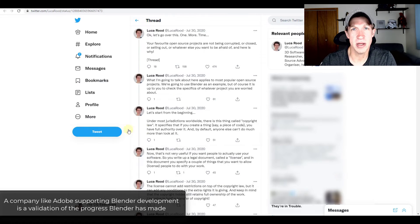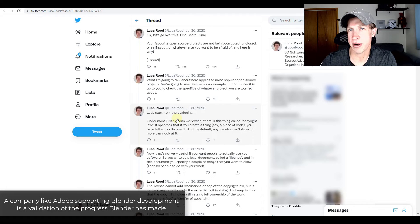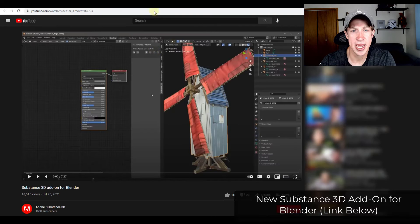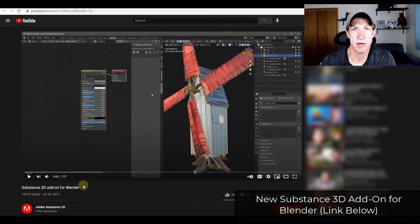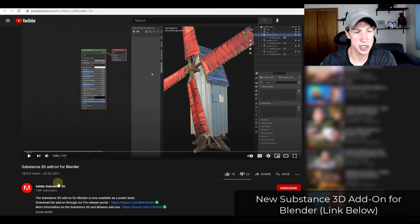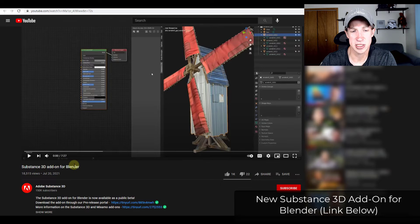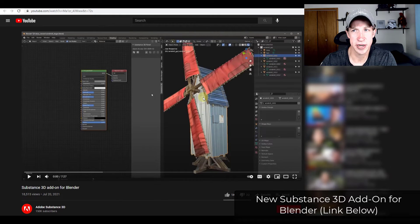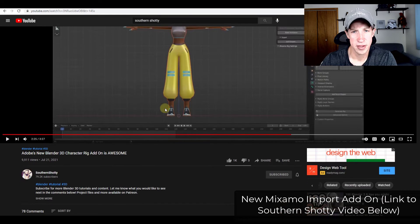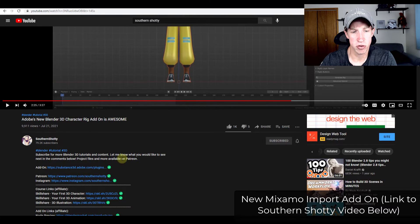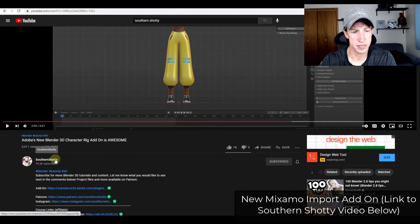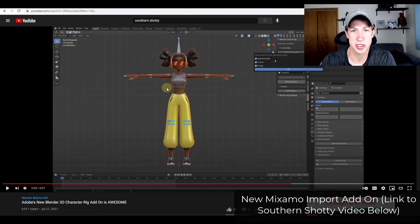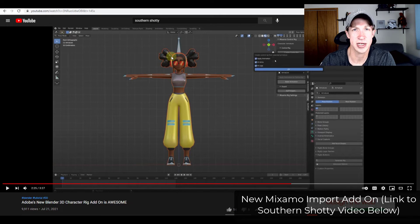You can kind of see that as well because they've released a couple different Blender add-ons in the last day or so that give you the ability to use substance files in Blender. I will link to this in the notes down below. We might do a tutorial on it later, but for now, you can check out the substance channel and see how they released a substance 3D add-on that allows you to use substance files inside of Blender. And they've also released an add-on that allows you to import Mixamo files into Blender. SouthernShotty did a video about this yesterday, which I will also link to.